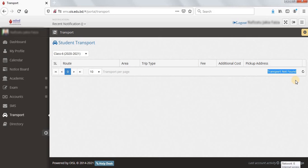If the student avails this service, only then the log can be seen; otherwise the log will be empty on this panel.